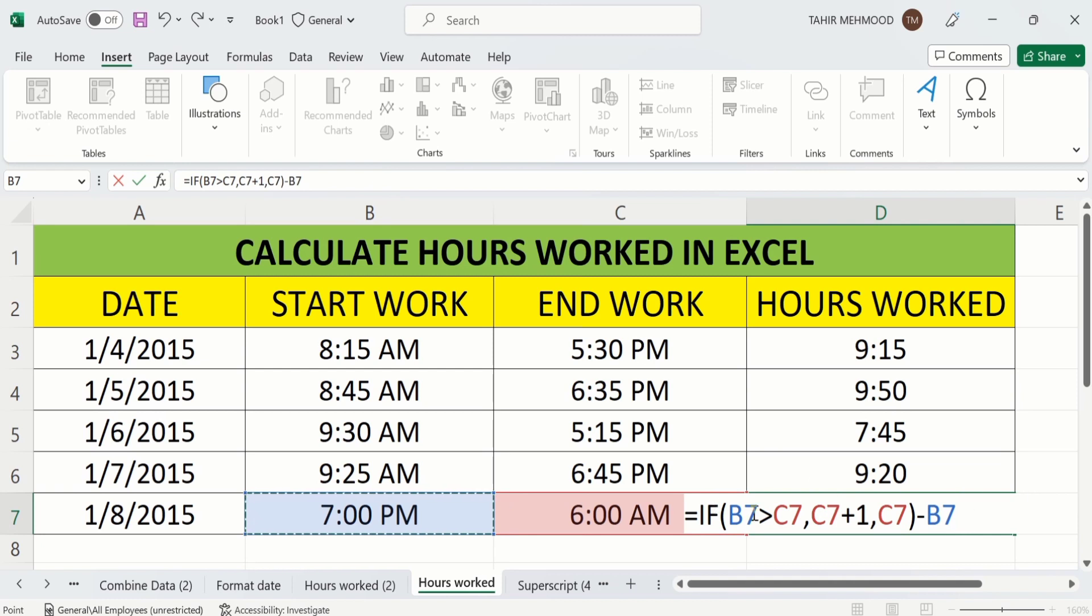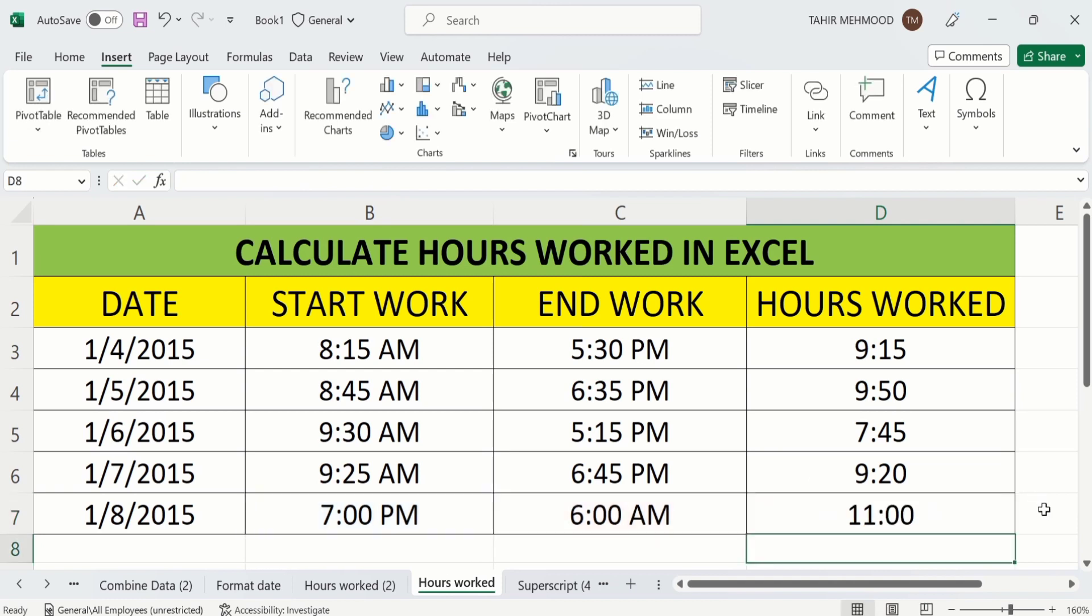After this formula press enter. And you have done it. You have successfully calculated the hours worked when the start work date and end work date is different.